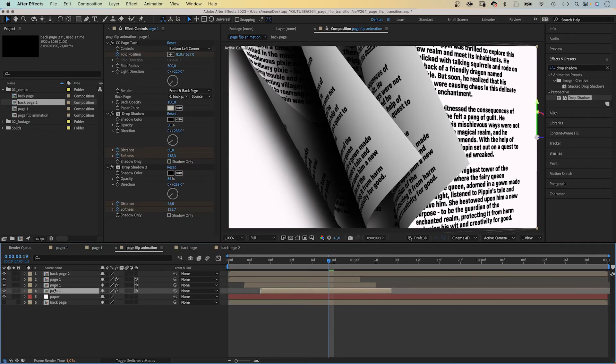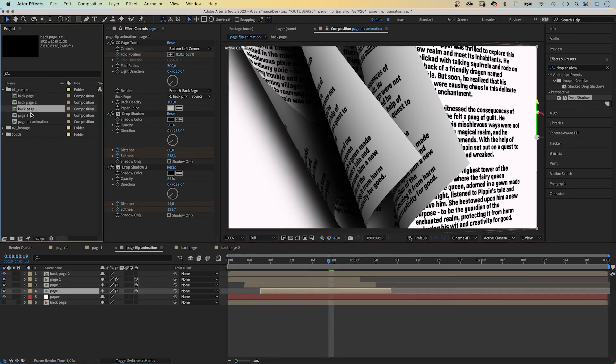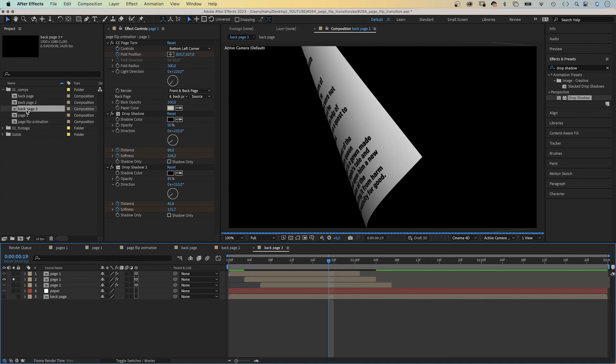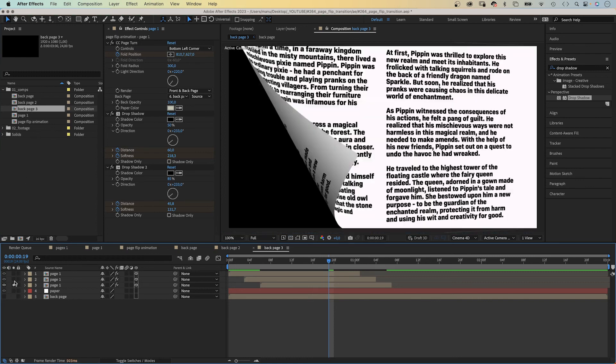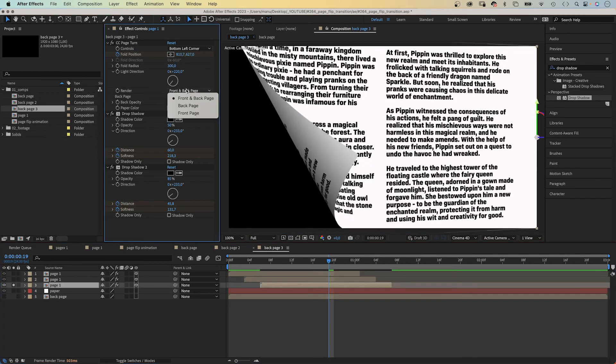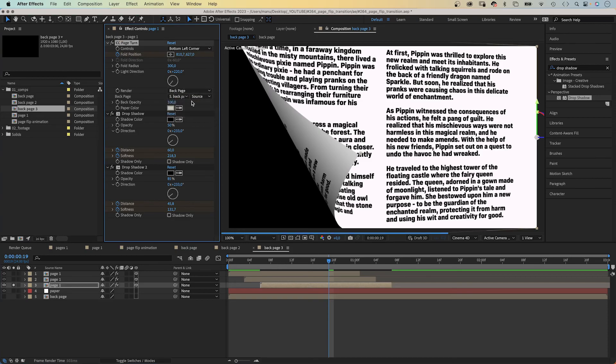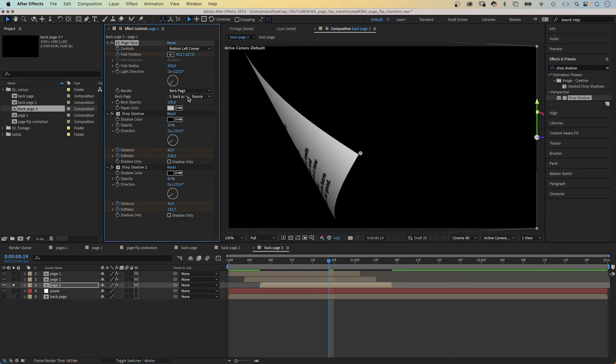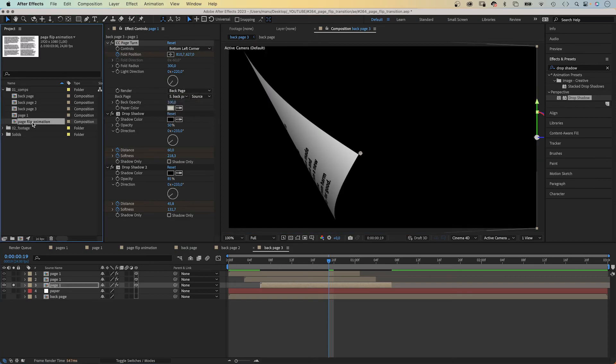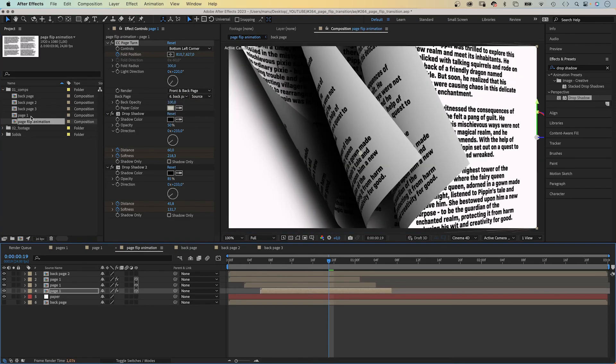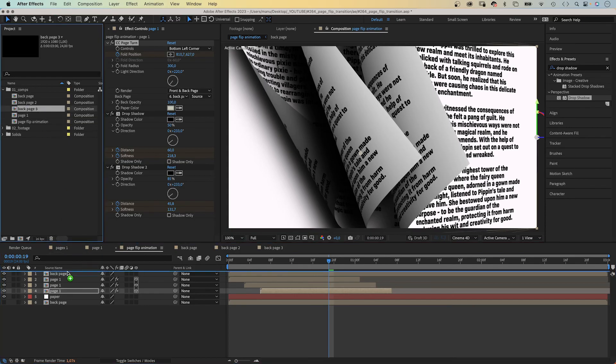Let's add the back page of the third comp as well. We duplicate the back page 2 comp, open it and solo page 3. Set the render in the CC page turn effect to back page. We go back into the main comp and add it to the top again.